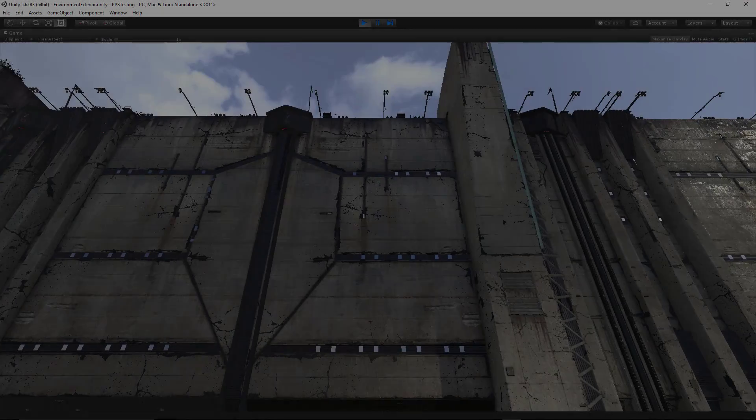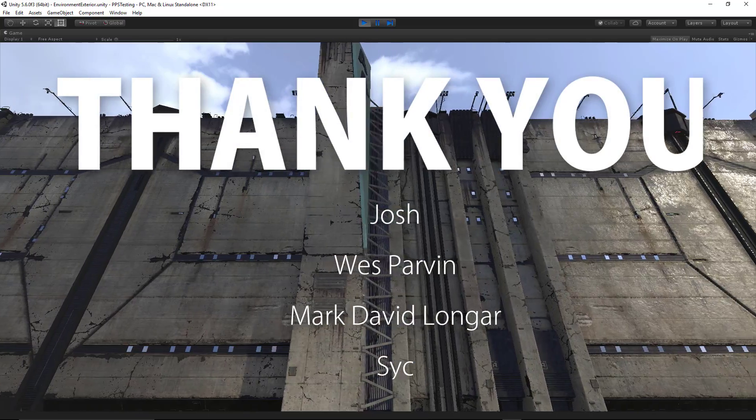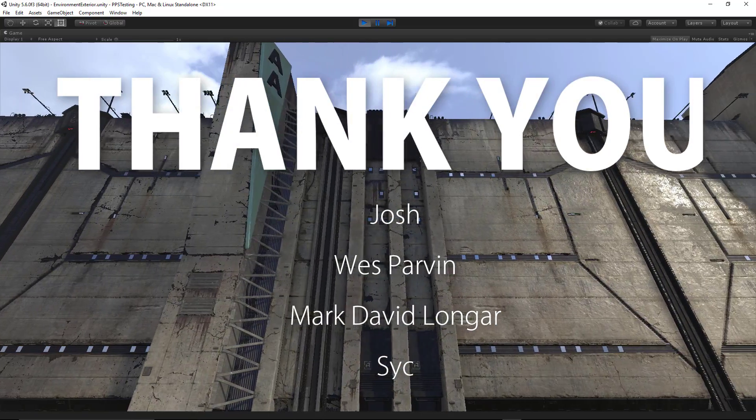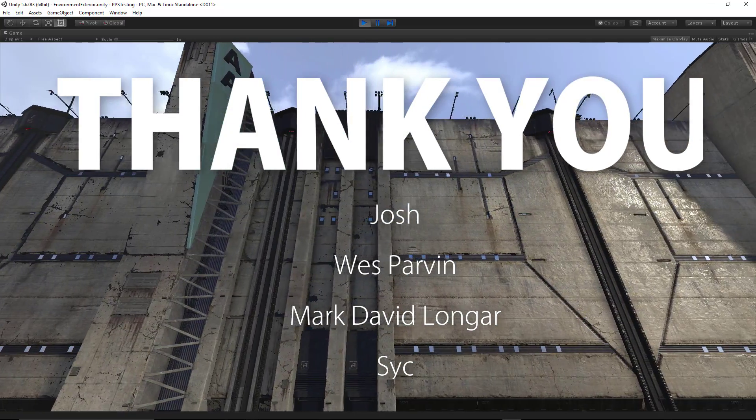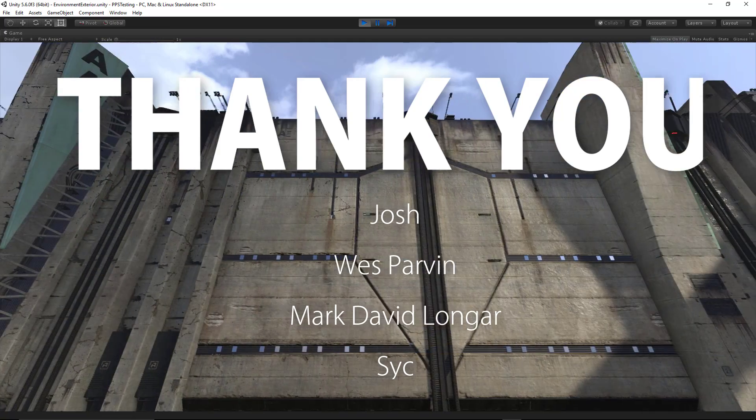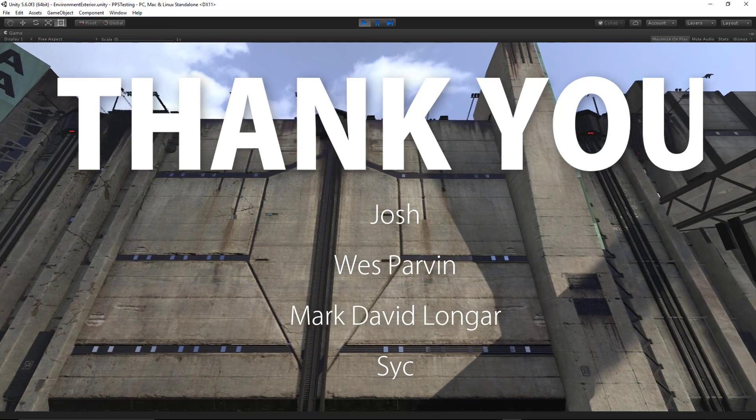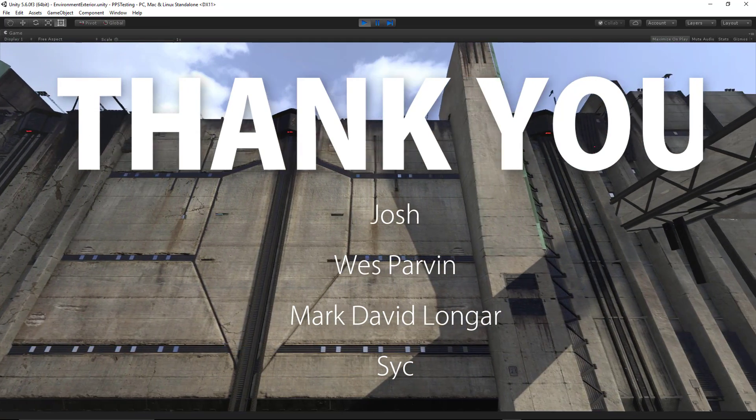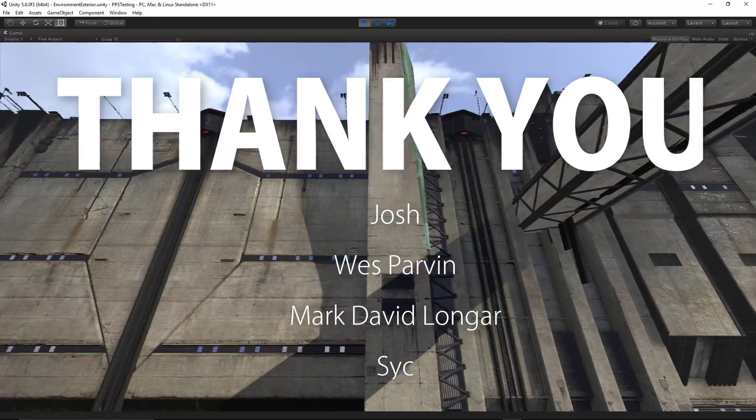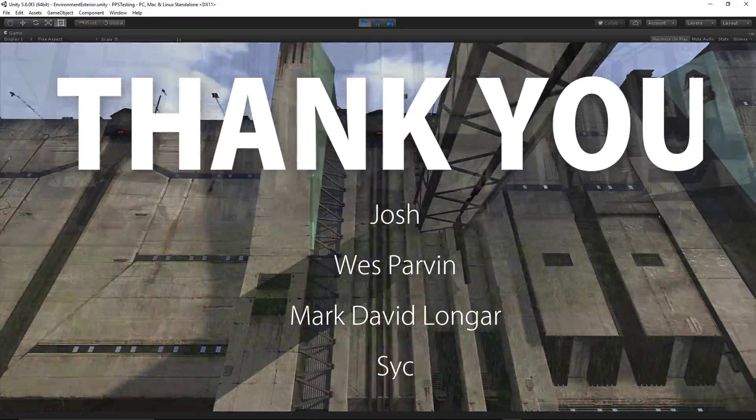I'll leave links to related resources in the description, and if you have any other questions related to anti-aliasing, feel free to jump on our discord server and talk with our community. I also want to give a shout out to our patrons this month, so thank you guys for your continued support.